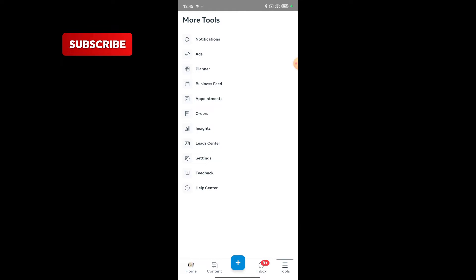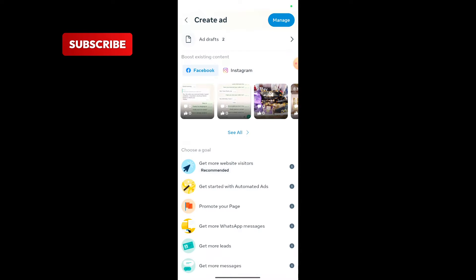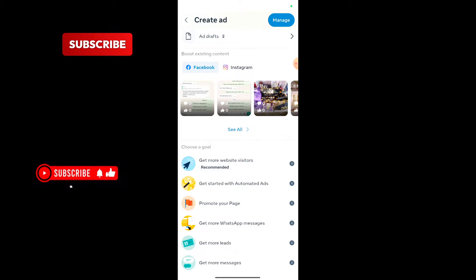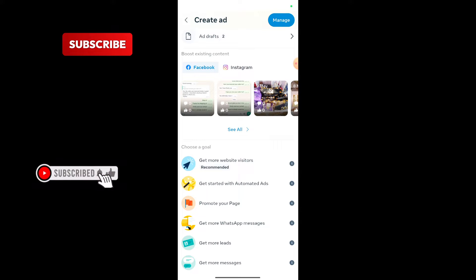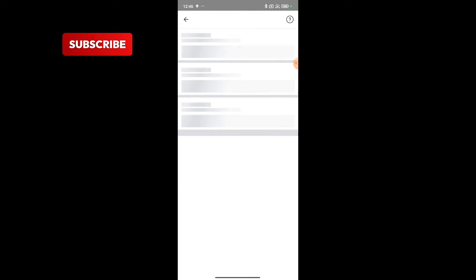Click on these tools down below. You'll see Ads - click on Ads. Then right here you can create your adverts and you will not be charged 30 percent extra. Now you have to start by choosing a goal. Do you want to get more website visits, promote your page, more WhatsApp messages, or more leads? For the sake of this tutorial, I'll click on get more messages.